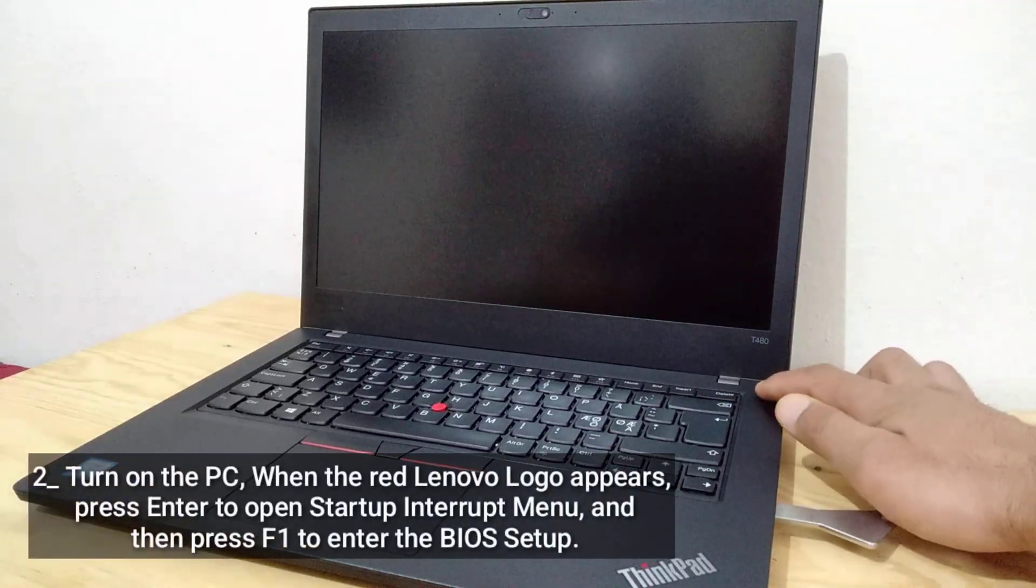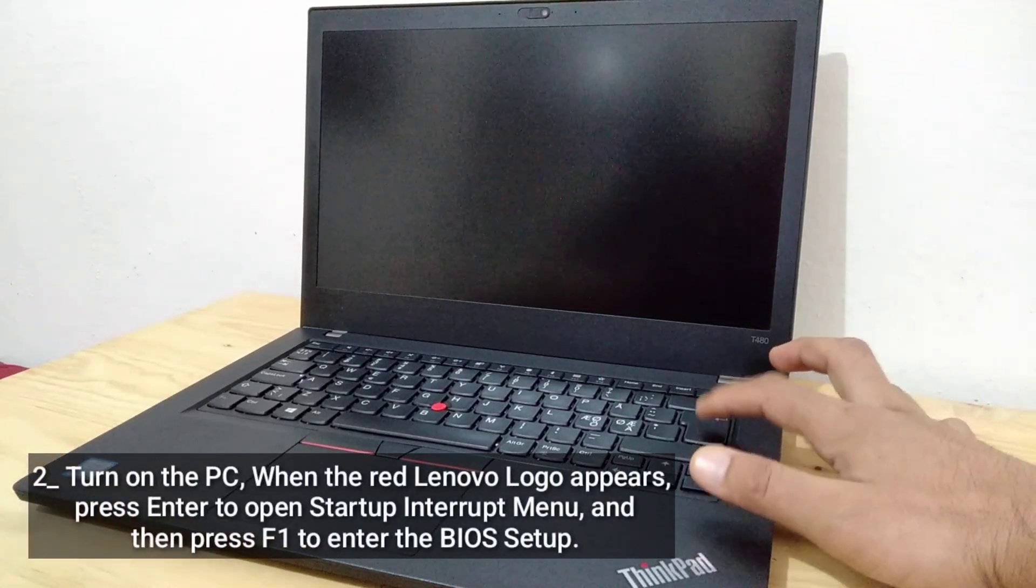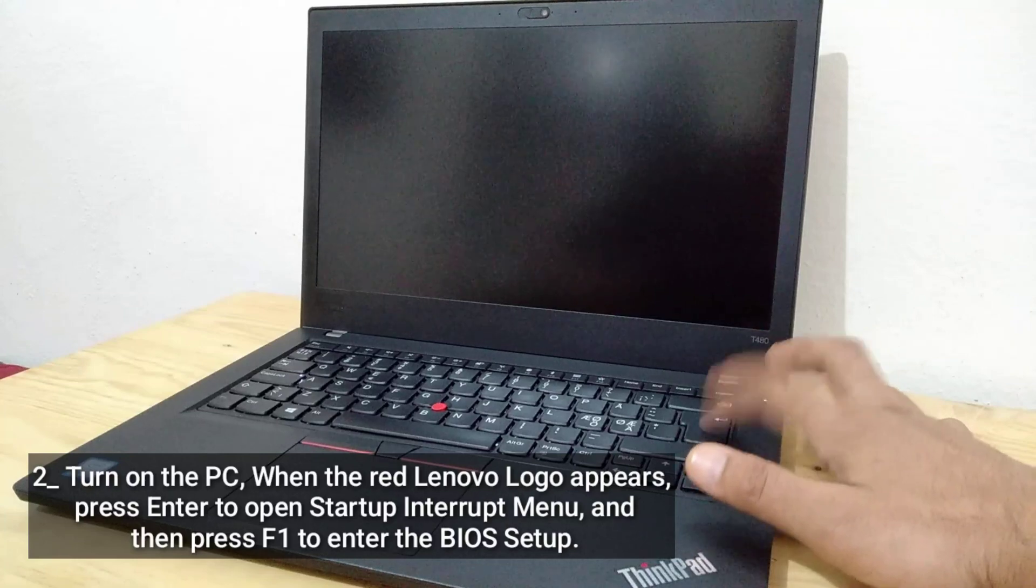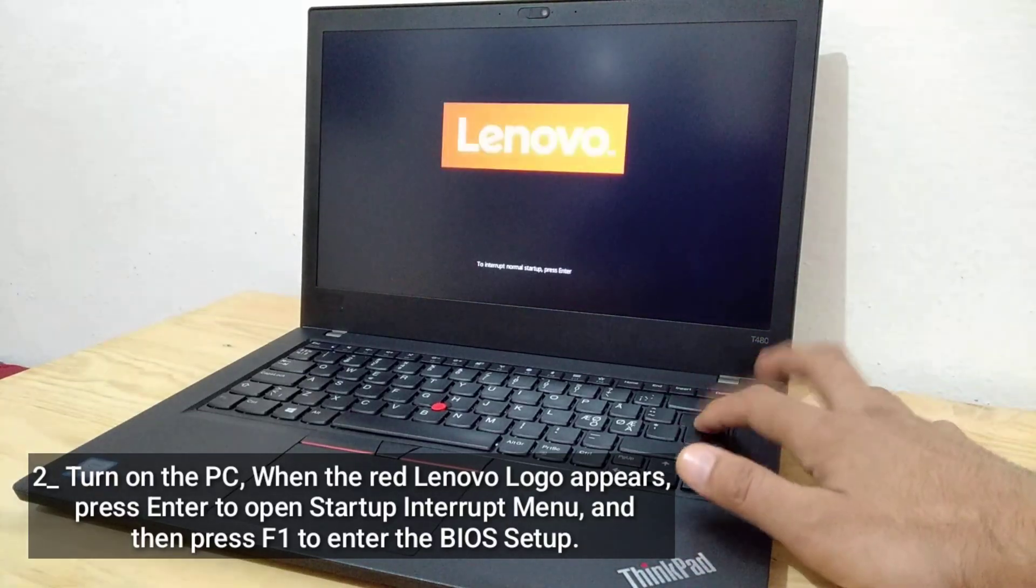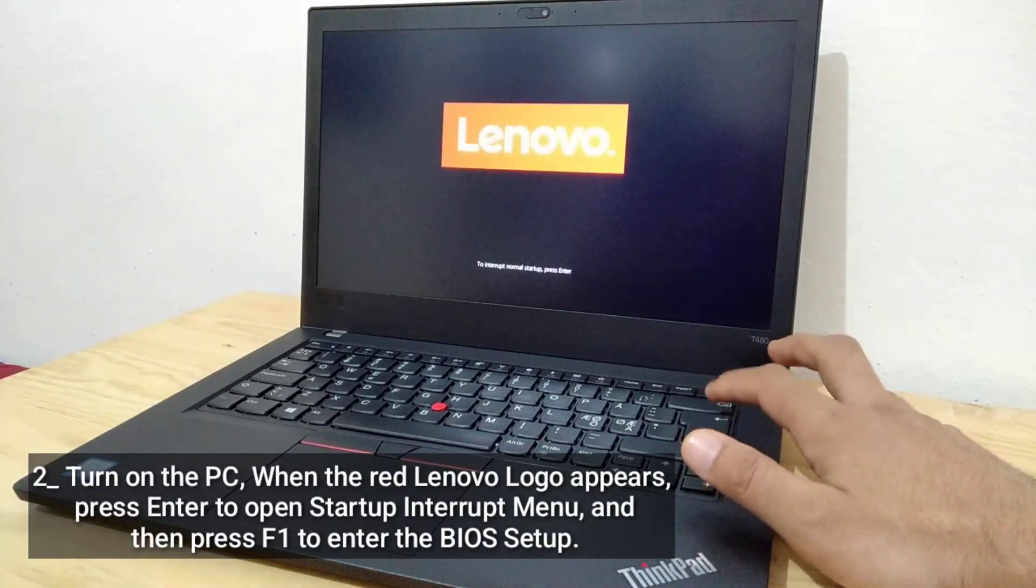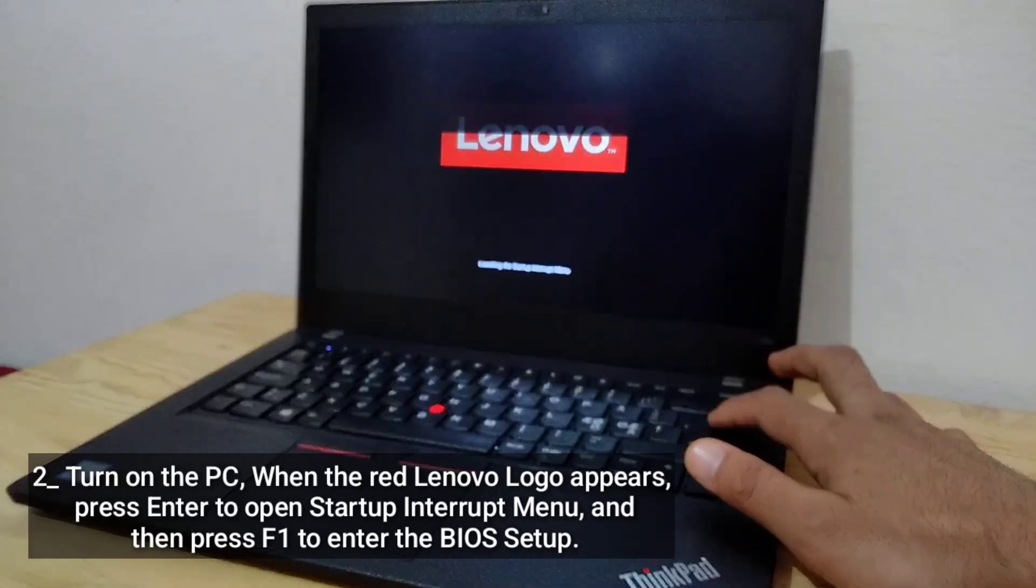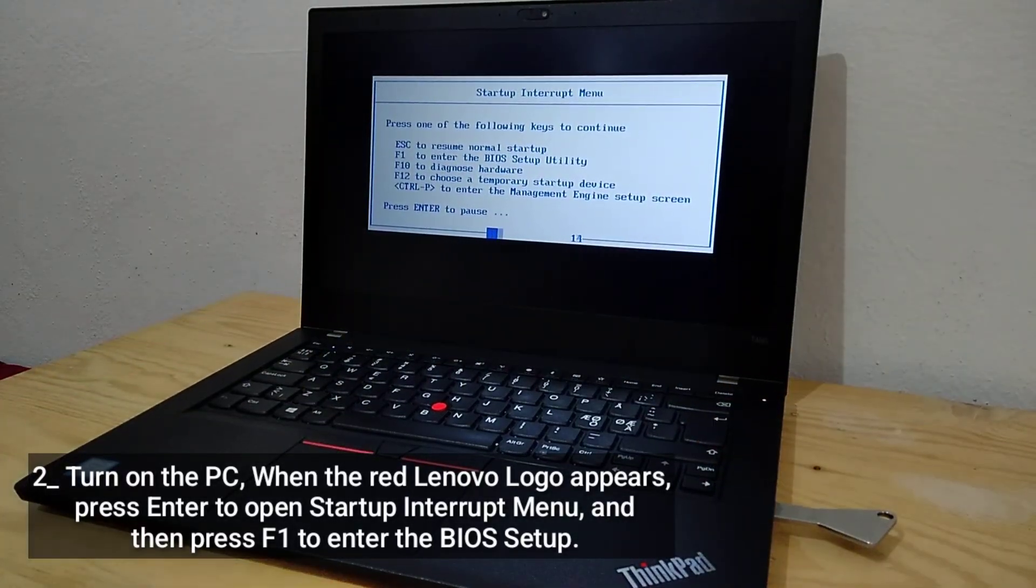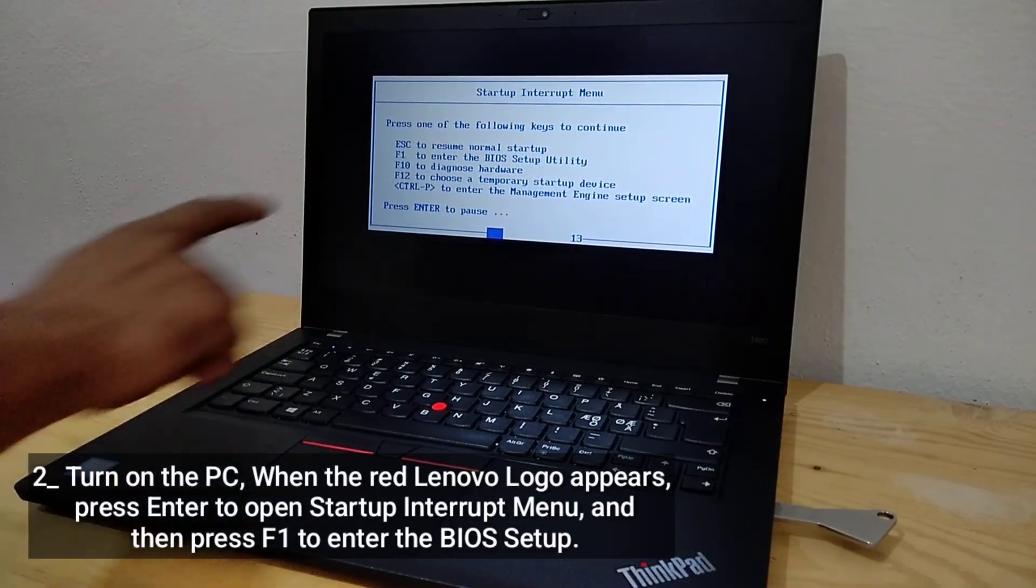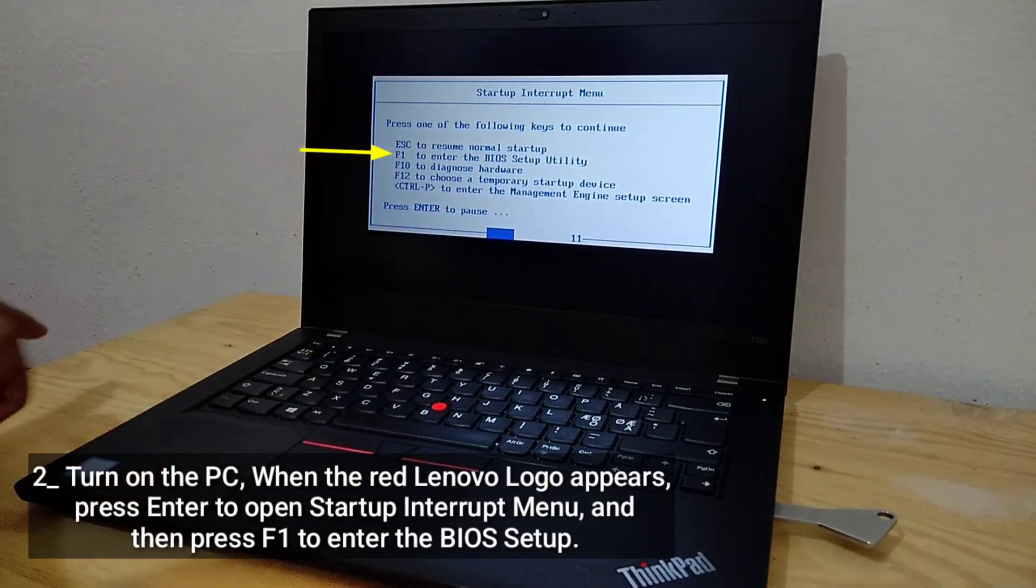Turn on the PC. When the red Lenovo logo appears, press Enter to open Startup Interrupt menu, and then press F1 to enter the BIOS Setup.